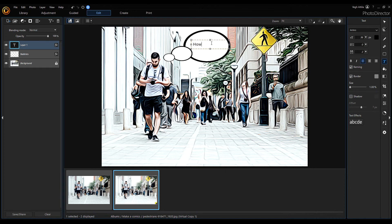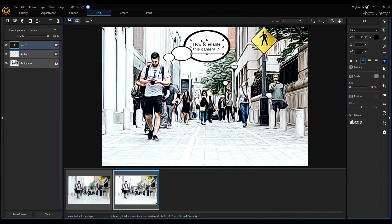Type: How to enable this camera? with a question mark. Okay, we're done with this one.